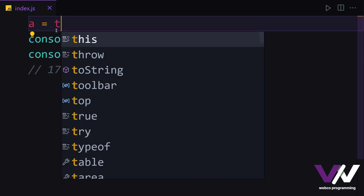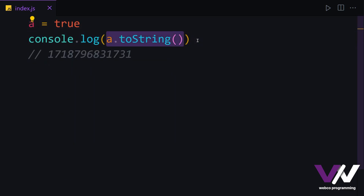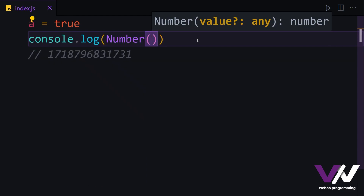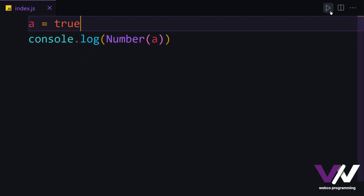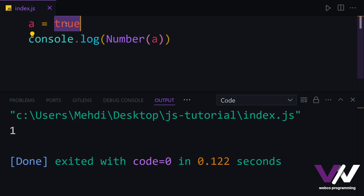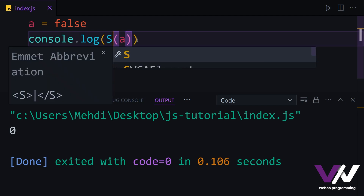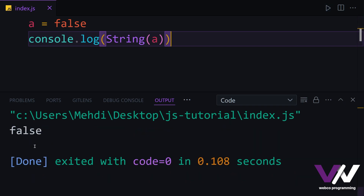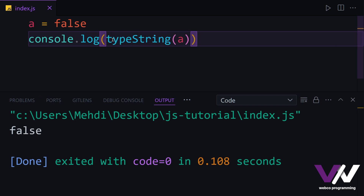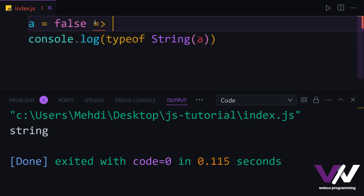After this, we have boolean values of true and false. We can convert them to numbers using the Number() function. If we use true and print it, we see number 1. If we change it to false and run again, we see 0. So false equals zero and true equals one. We can also convert booleans to strings using String() — the result is the string 'false', and typeof returns string.